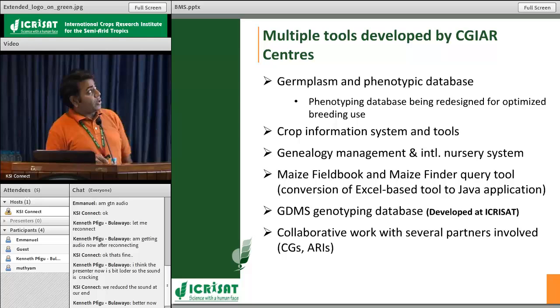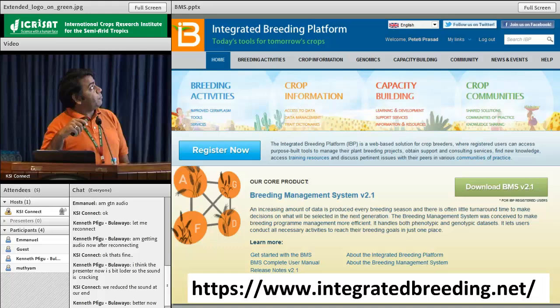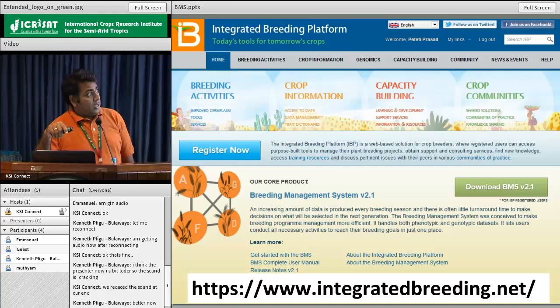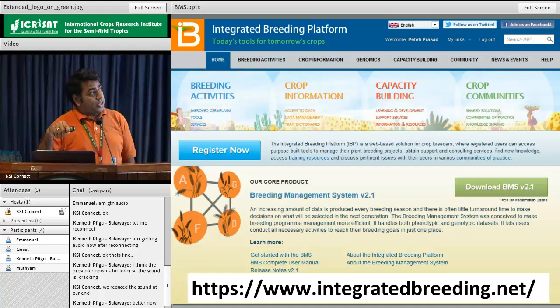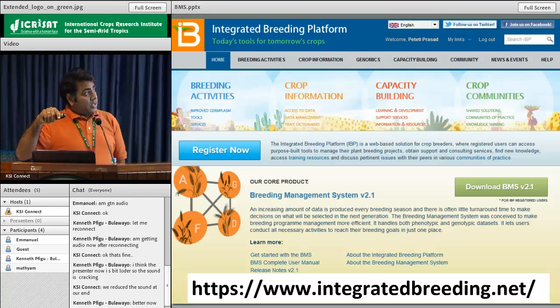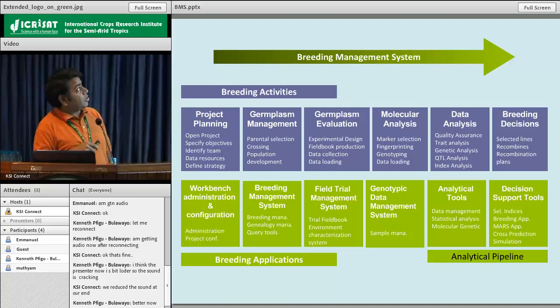The site is called Integrated Breeding Net — we call it Integrated Breeding Platform: 'today's tools for tomorrow's crops.' This portal provides information for breeding activities, crop information, capacity building, and crop community. My colleague Prasad will talk more about this Breeding Management System and how we use it. You can download it on your computer, and your breeding colleagues in your organization can start working on it. We also give training exclusively on the breeding management data system.